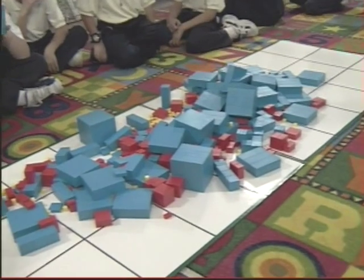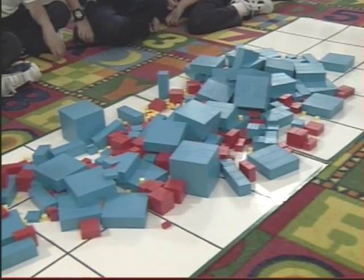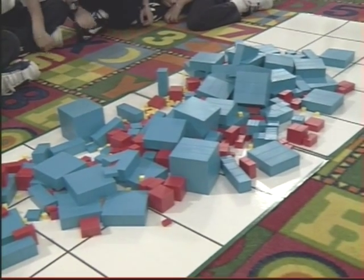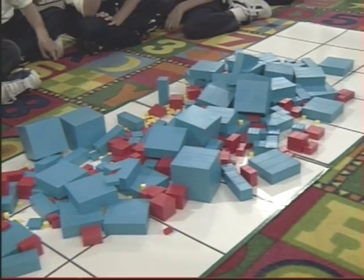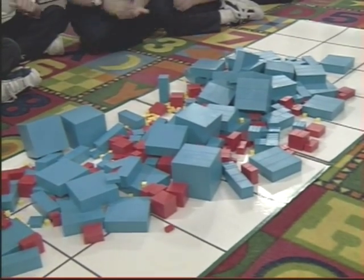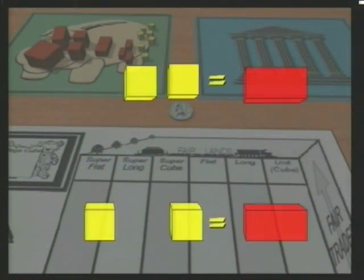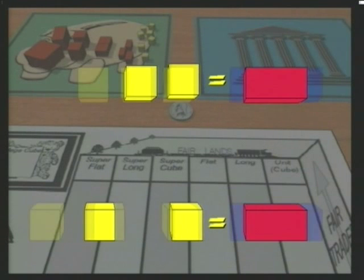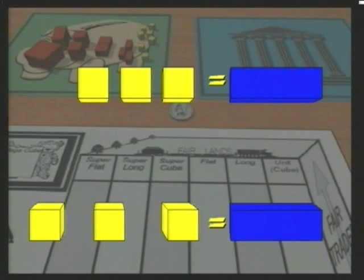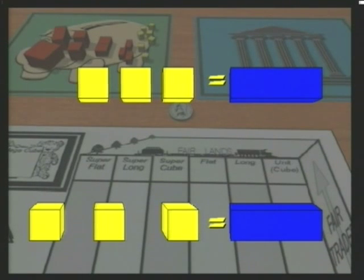Young children learn to make fair trades in two-land and three-land because they can think logically in these lands regardless of the arrangement of the blocks. In two-land, too far apart or too close together, two make one of the next bigger block. In three-land, three far apart or three close together make one of the next bigger block.